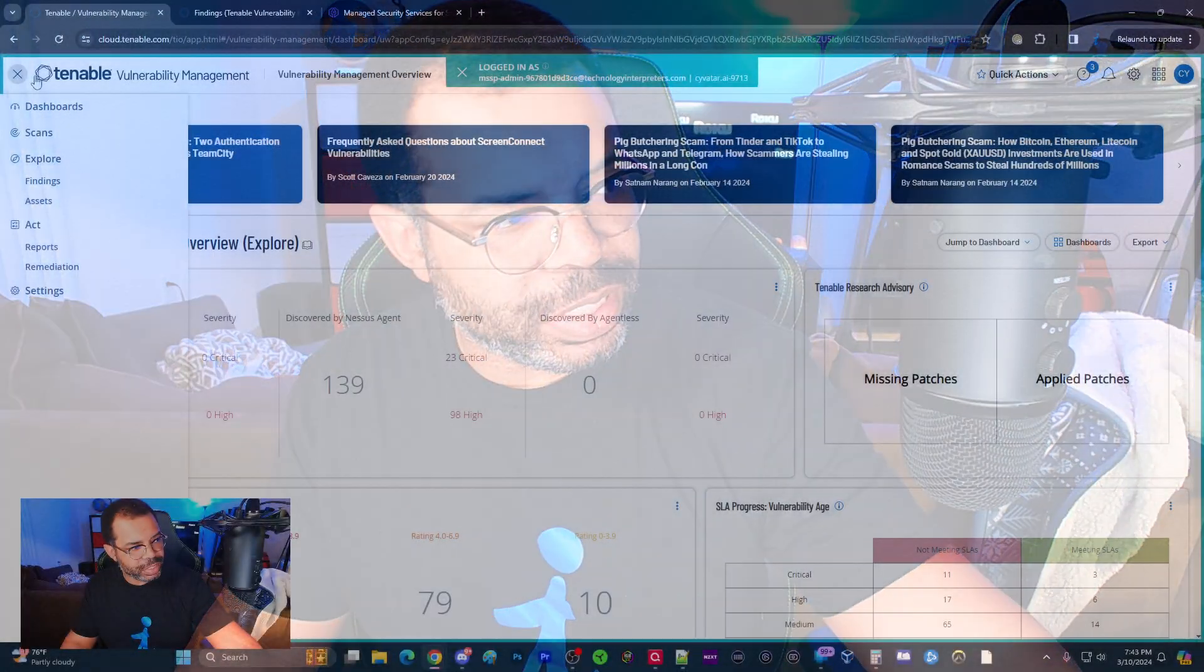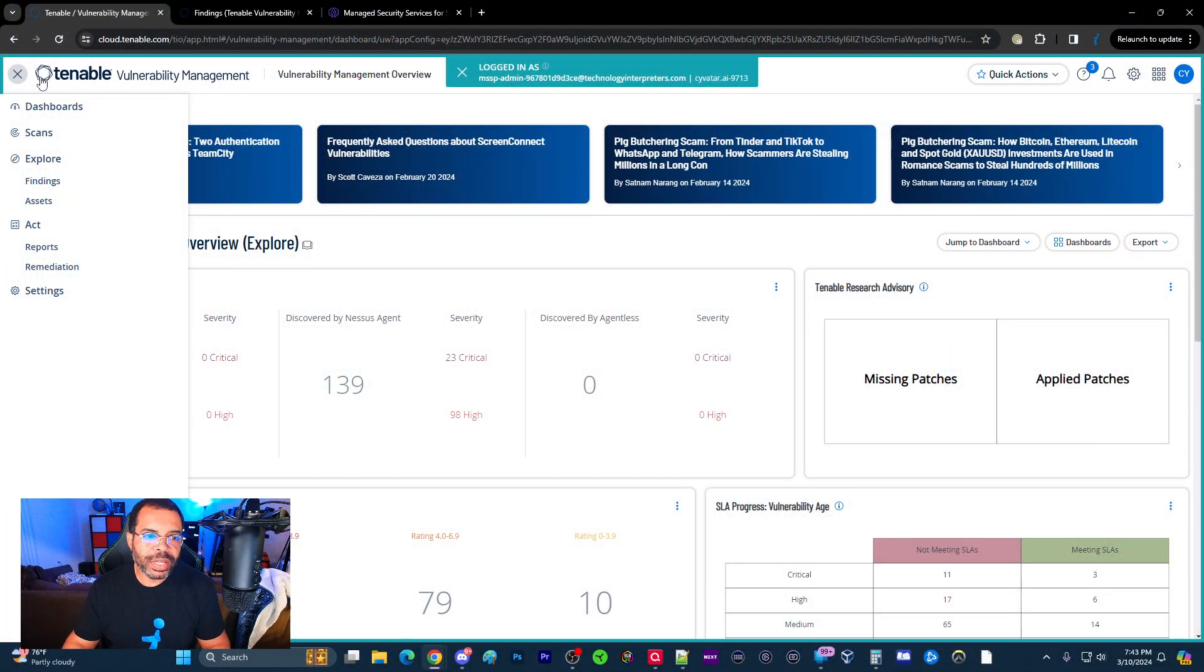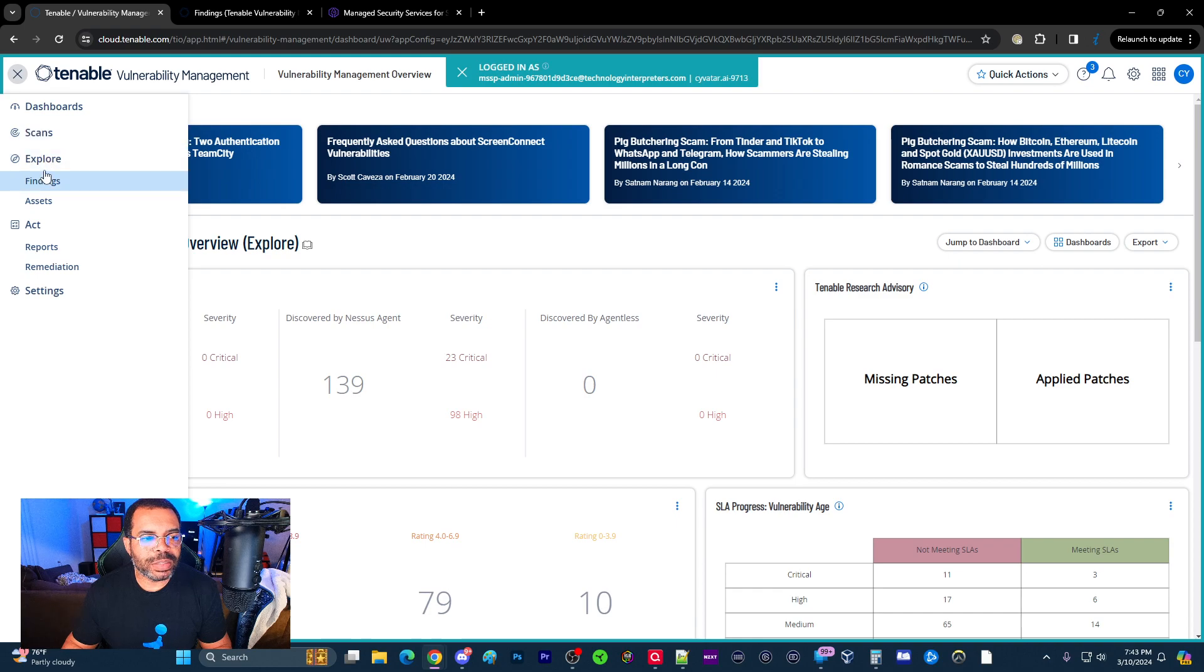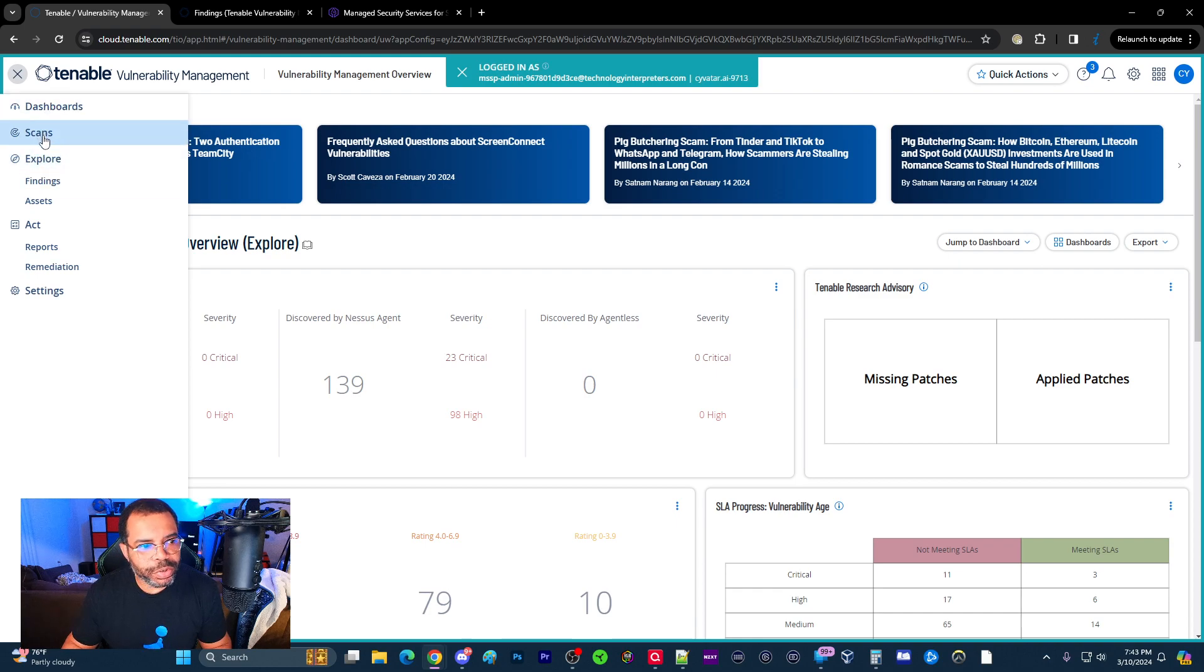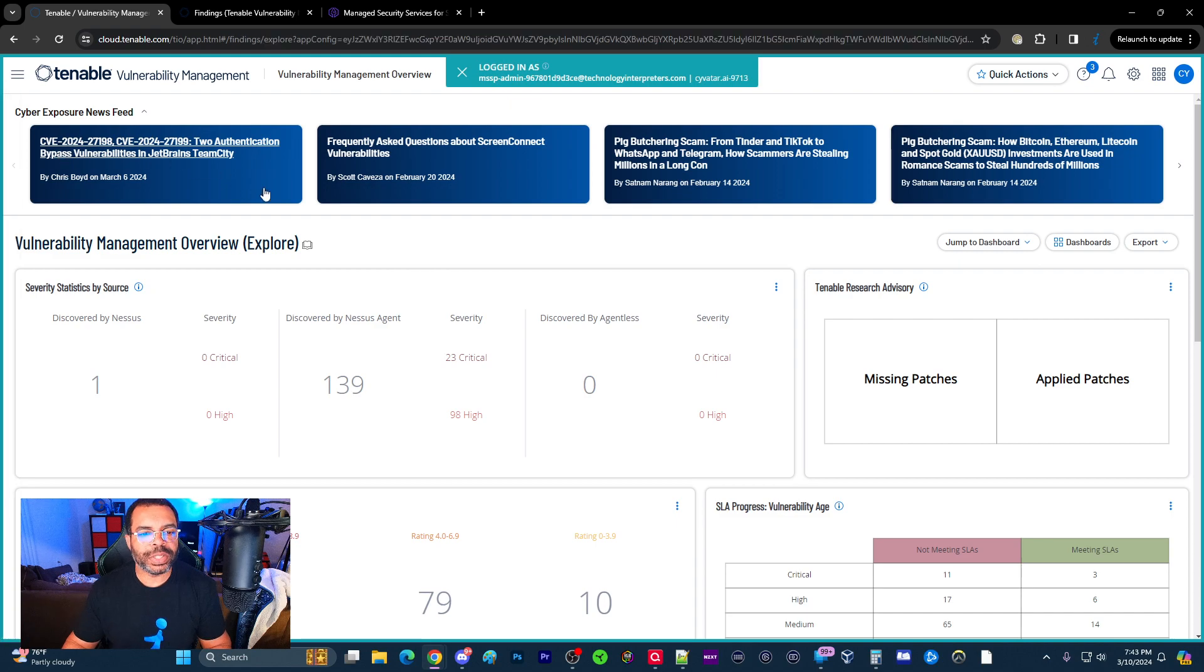Alright, let's get started with part seven of the Tenable Vulnerability Management Series. Today we're going to start talking about the Explorer. We've already done the overview and the scans. Now we're going to be looking at the Explorer view.